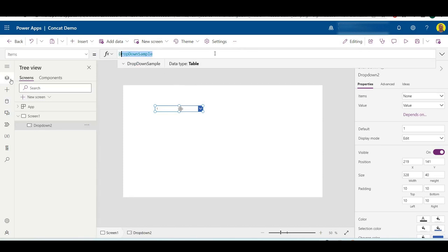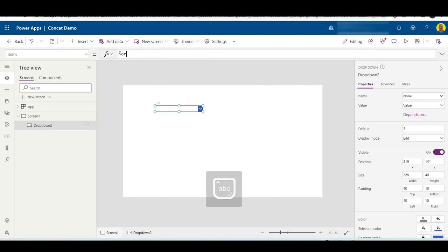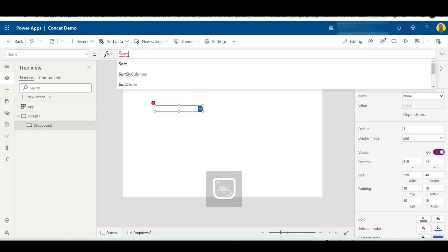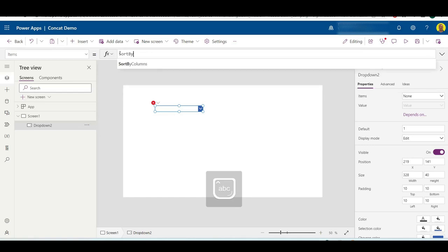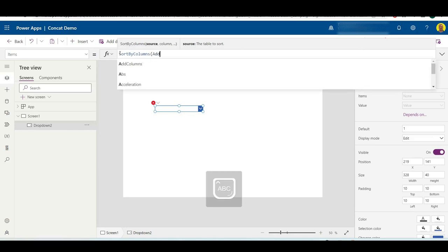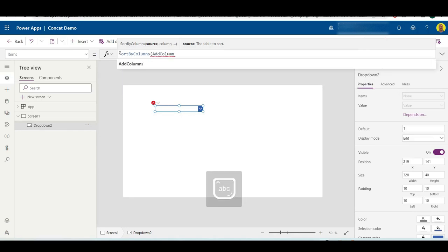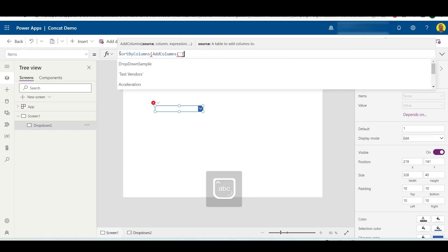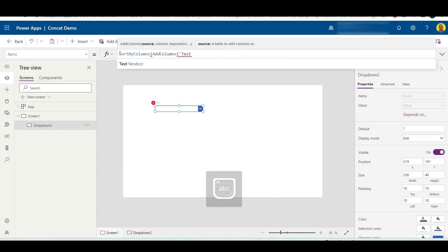In the items value, what we want to add is I'm going to do a SortByColumns, open bracket, and then we're going to do AddColumns. I'll put all this code in the description of the video. AddColumns, and then we want to connect to our data source, so in our example it's